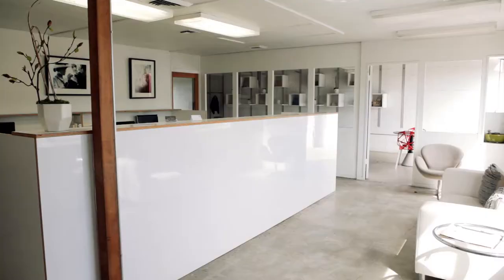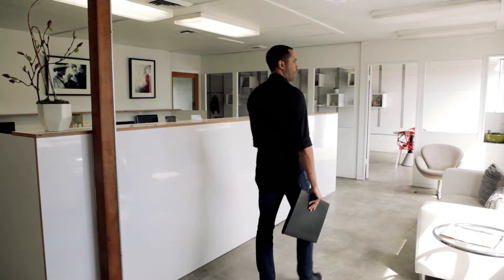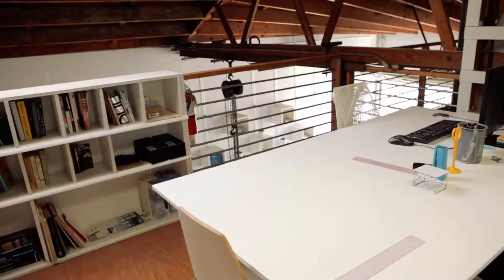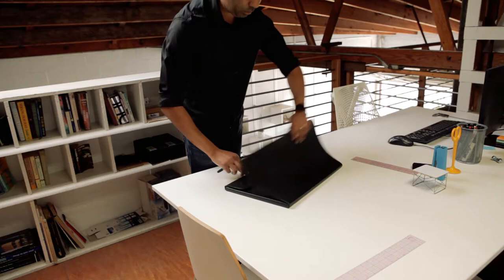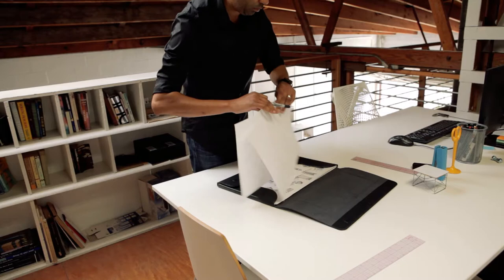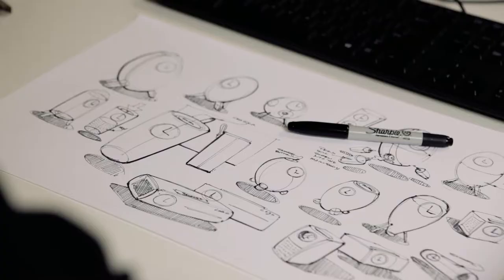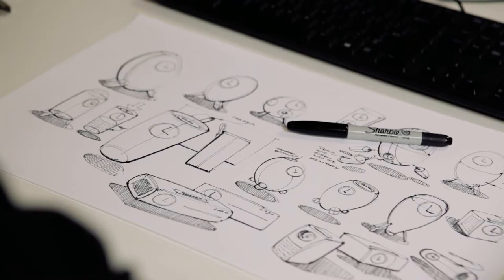After the sketch process, we generally go into Photoshop immediately, showing textures and things like that, giving them an orthographic view so they get a good sense of what the concept is. We like to give them about three renditions of concepts that could work that we usually pull out of our ideation sketches.